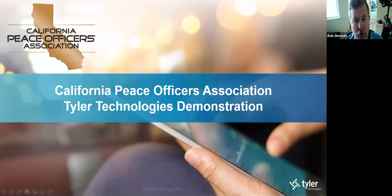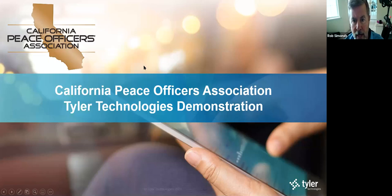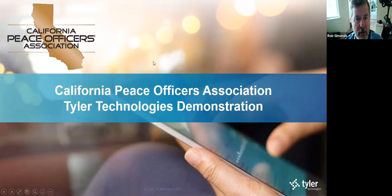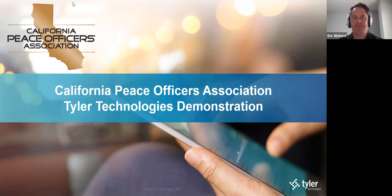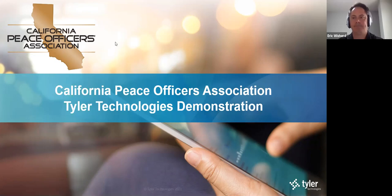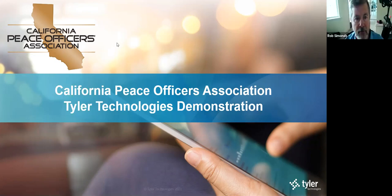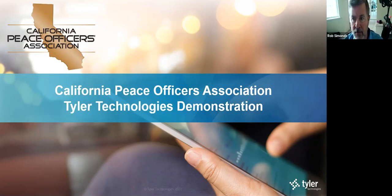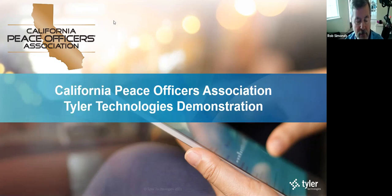Thank you, Cindy. My name is Rob Simons. I'm the West Region sales director for Tyler Technologies. I happen to be based in Northern California and joining you from my home studio this morning. I'm just going to spend two or three minutes introducing you to who Tyler is just to provide a little context to the demo.